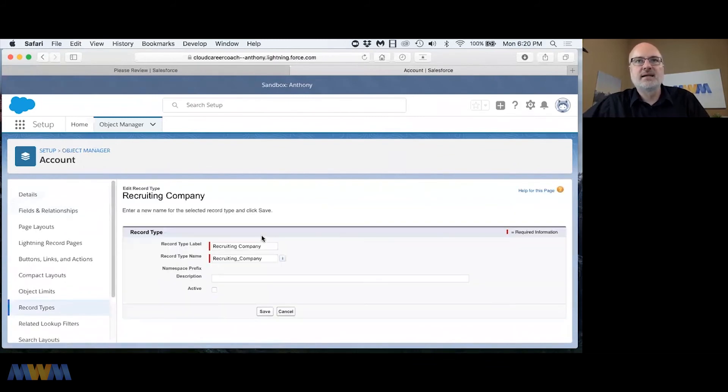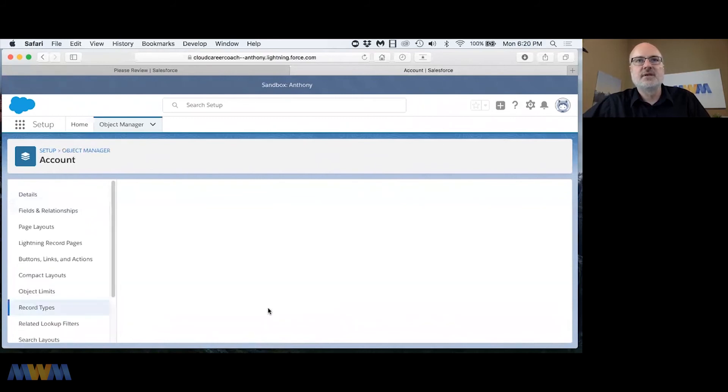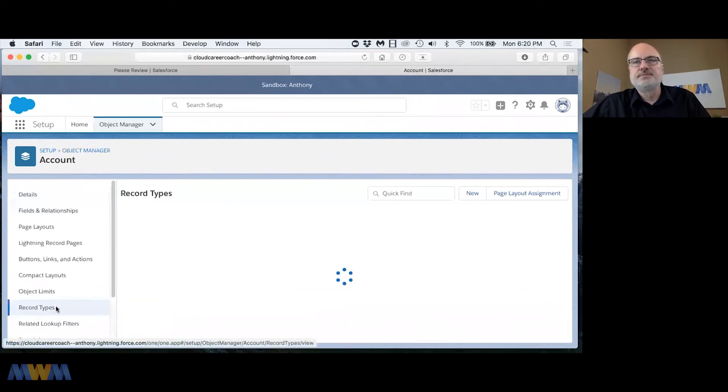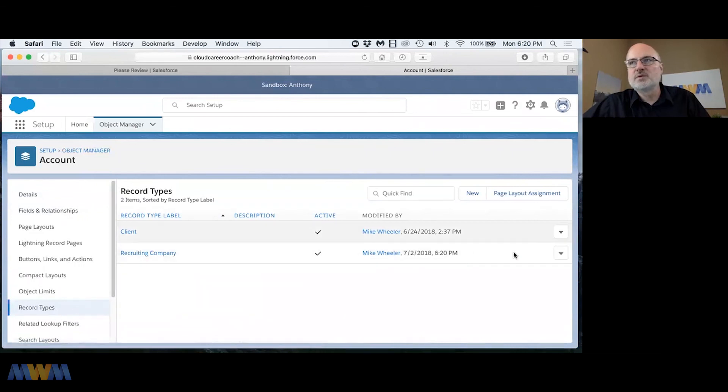So let me edit this back, set that to active, click save. And then for the other record type, I couldn't remember which one it was, it was client.